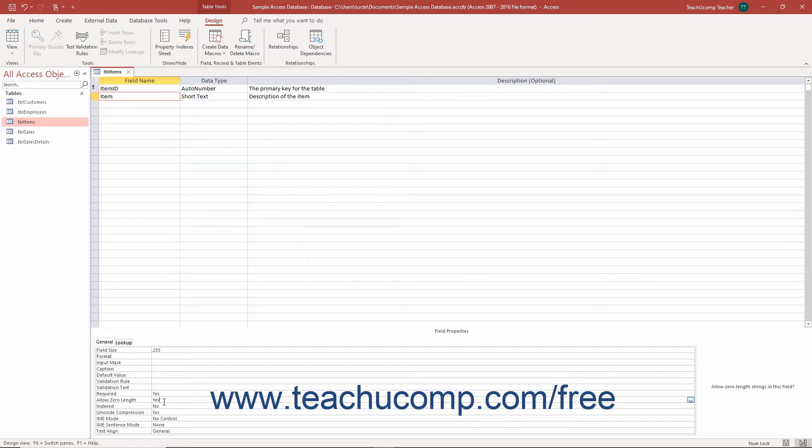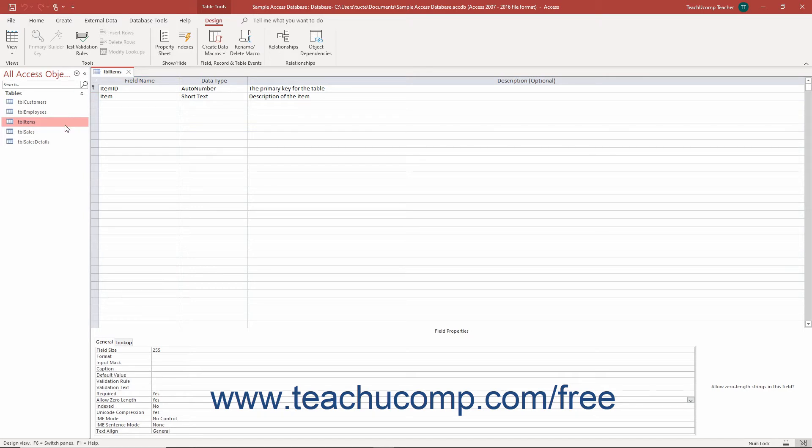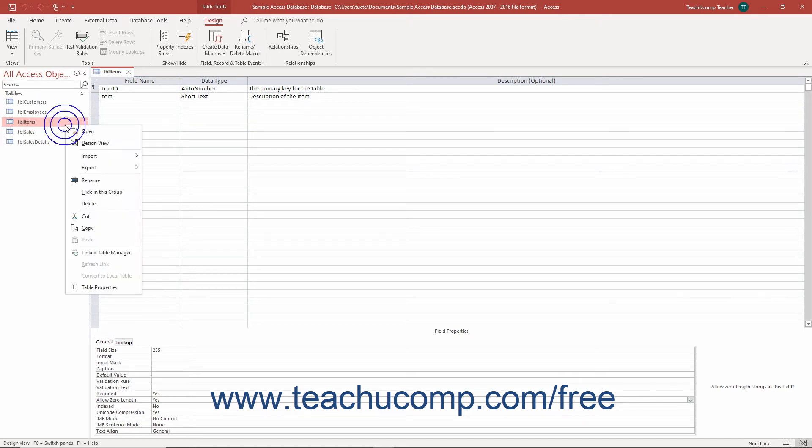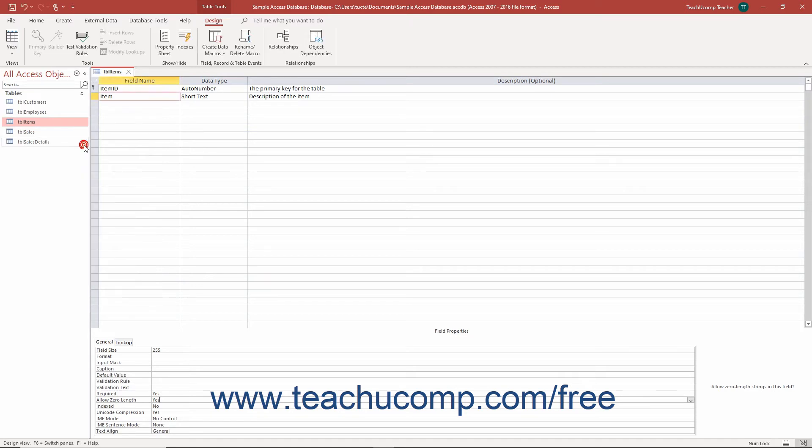To set whether zero-length entries within a field in an Access table are allowed, select the table to open in Design View within the Navigation pane. Then, press the Ctrl plus Enter keys on your keyboard or right-click it in the Navigation pane and then select the Design View command from the pop-up menu to open the table in Design View.